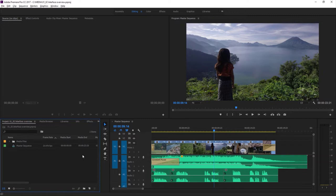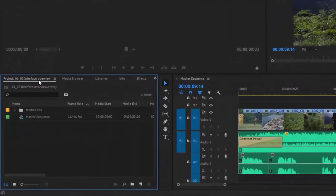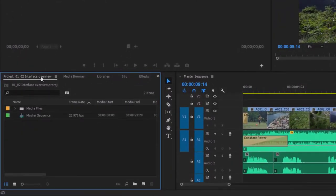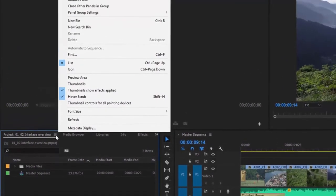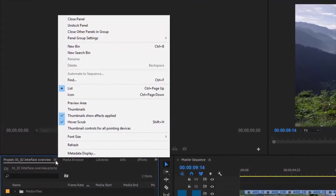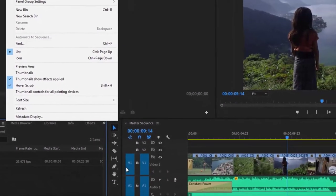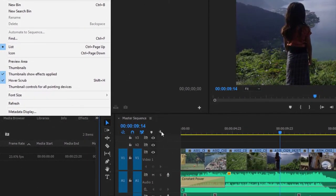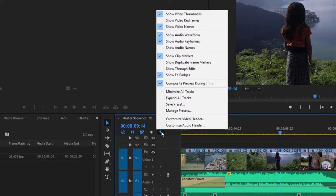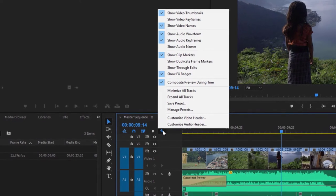Each panel has a name at the top of it. Right now I'm in the project panel. Next to the name, you'll find a panel menu, just like the one we used to reset our workspace. This menu is called the panel menu, and it gives you options that relate specifically to that panel. It's important to be clear about which kind of menu you're looking in — here the panel menu, but on the timeline there's a wrench icon for a settings menu.